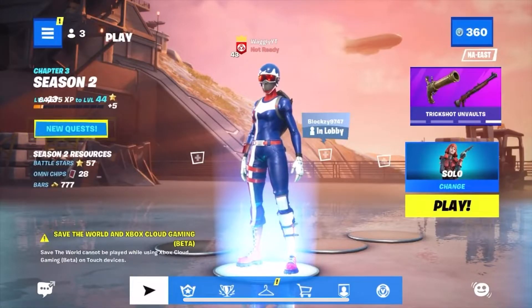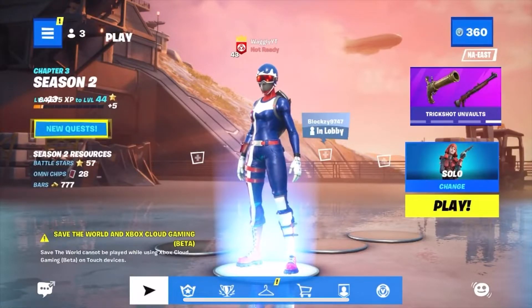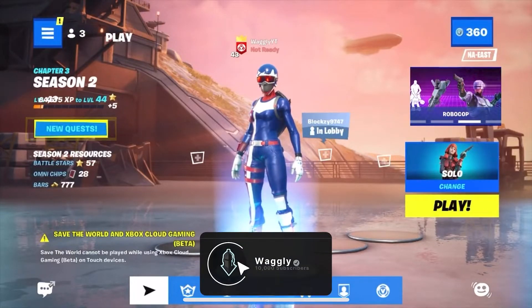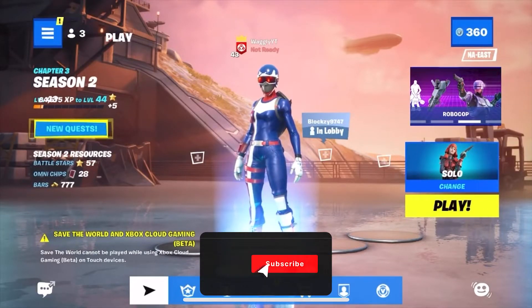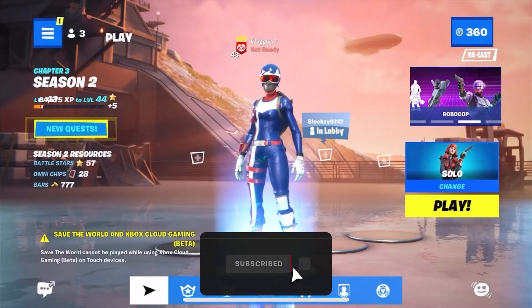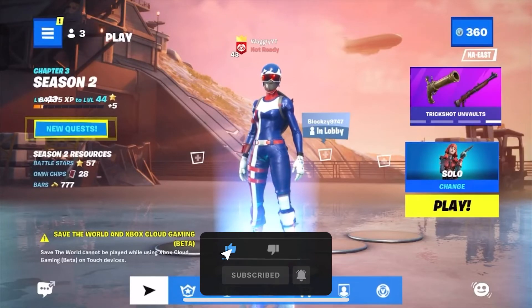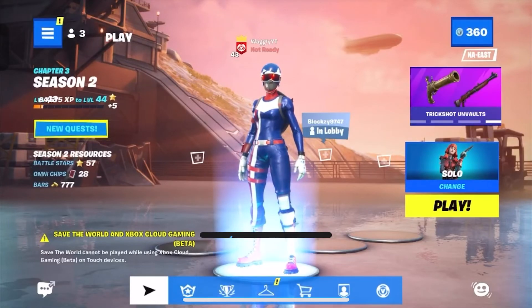So yeah guys, this is super cool that you can do this now. Shout out to Xbox for making this possible. If this video was helpful, make sure to leave a like, subscribe, and I'll see you guys next time. Bye.